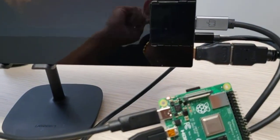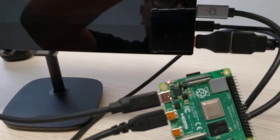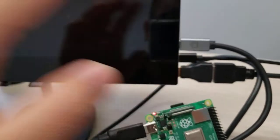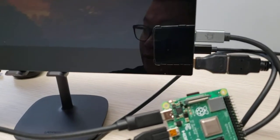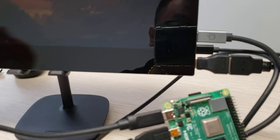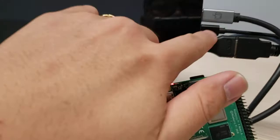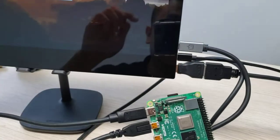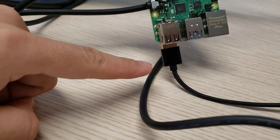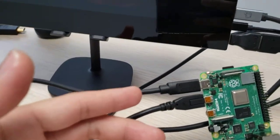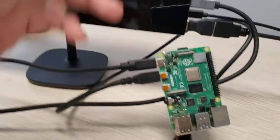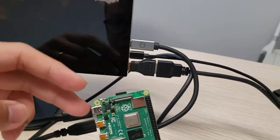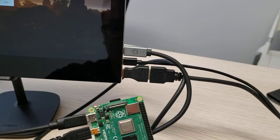This is the power supplying from a PD charger to the monitor. This is another cable connecting to the USB port of the Pi. So we need one, two, three, four cables.